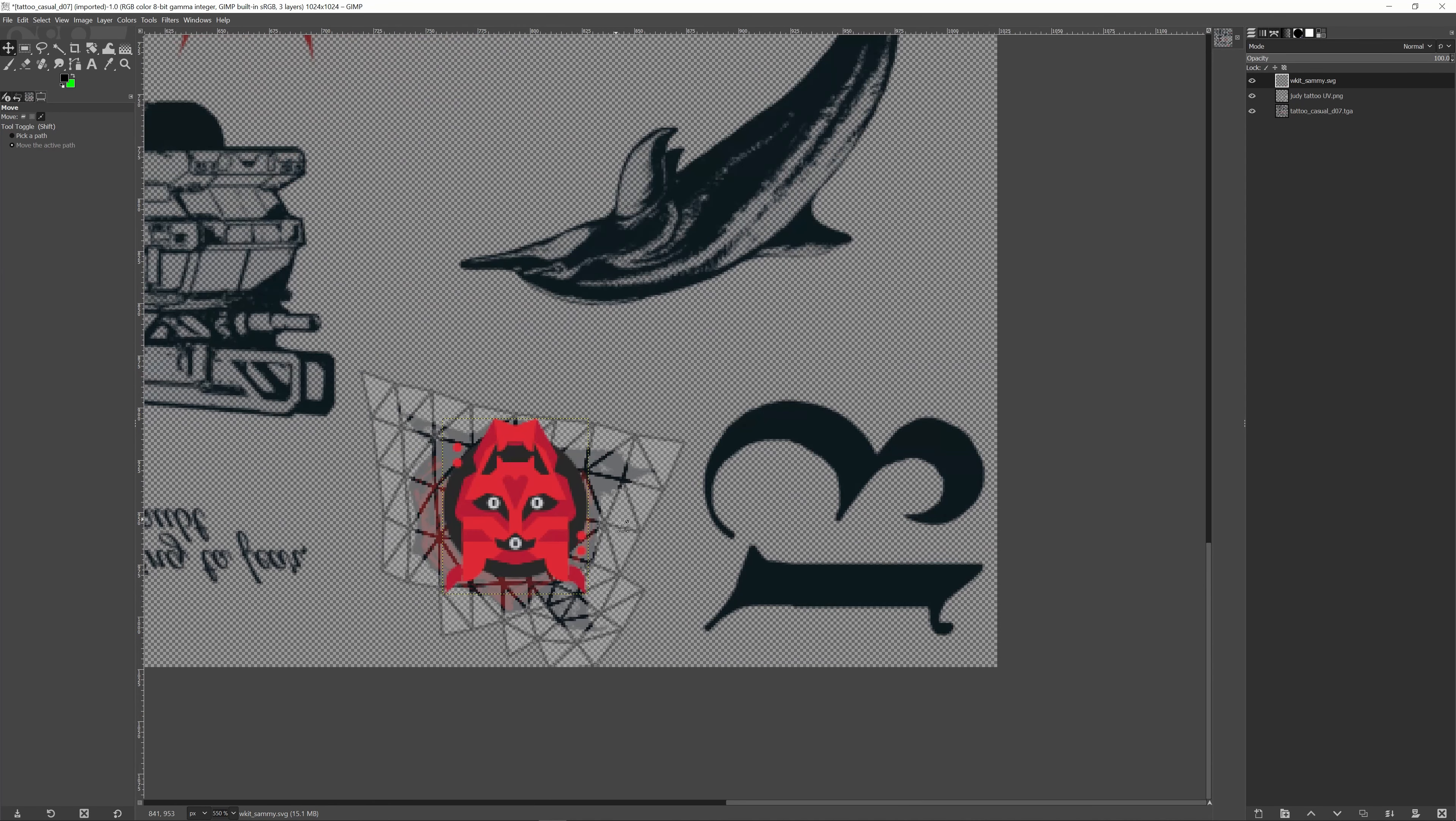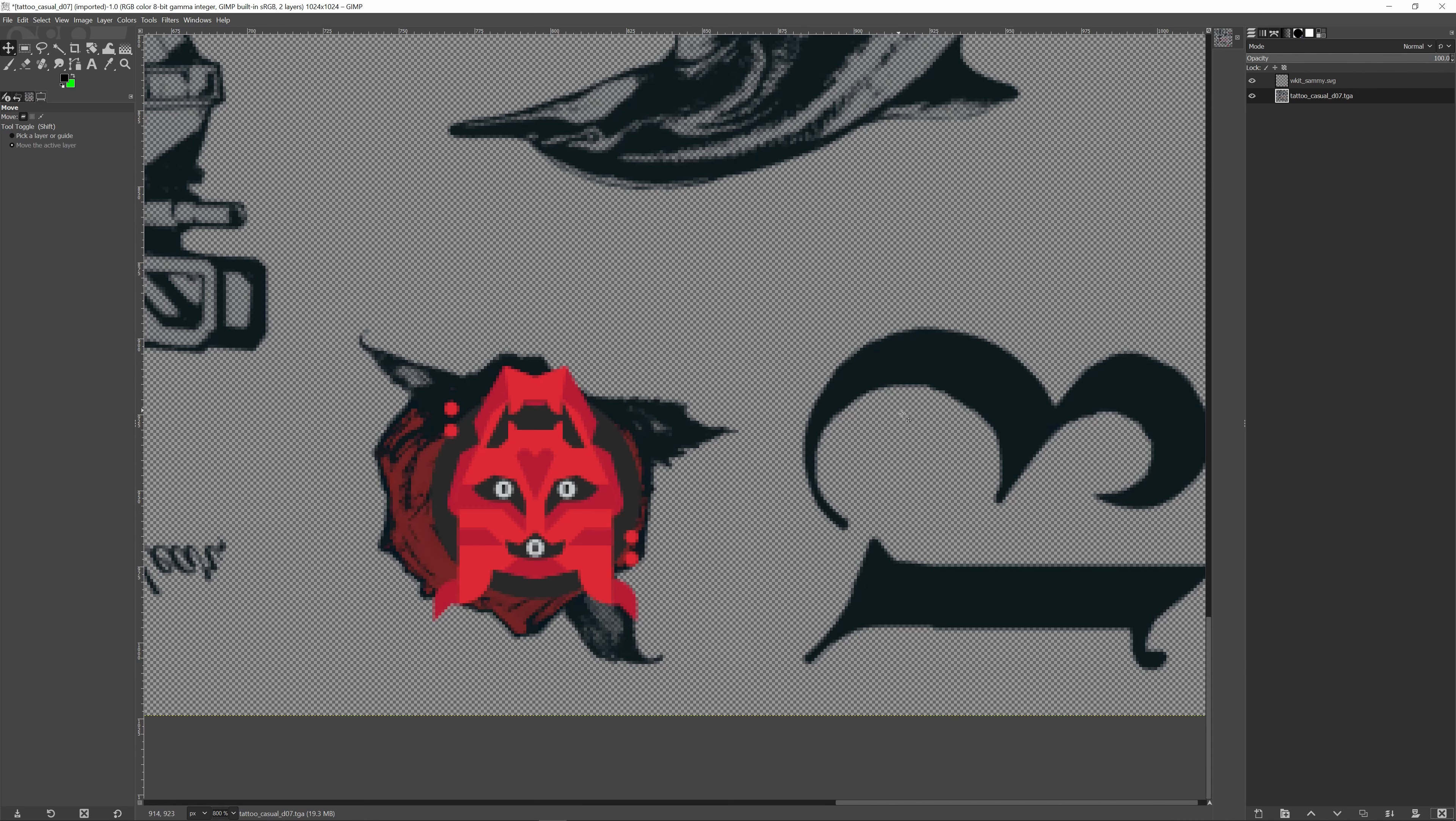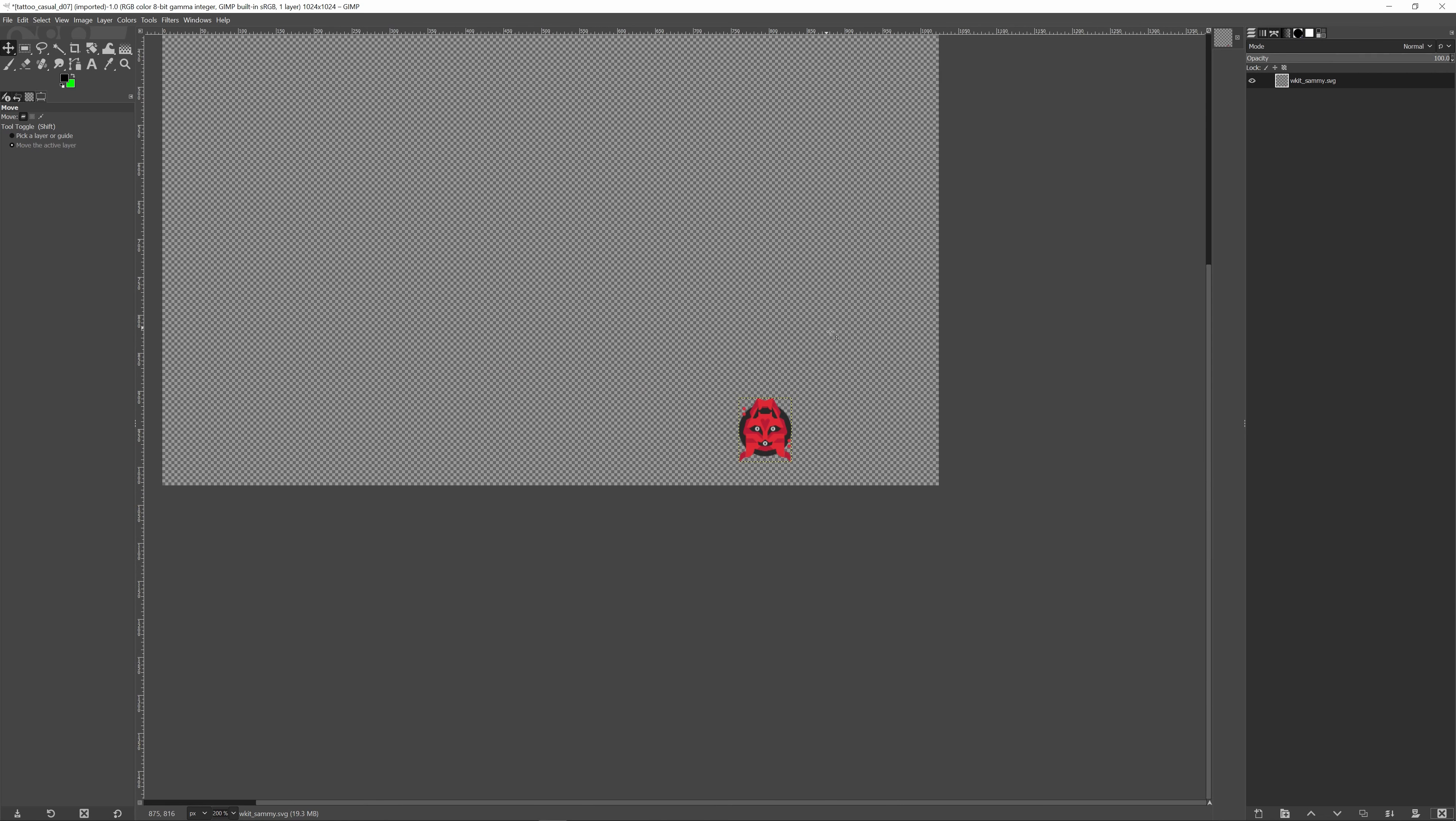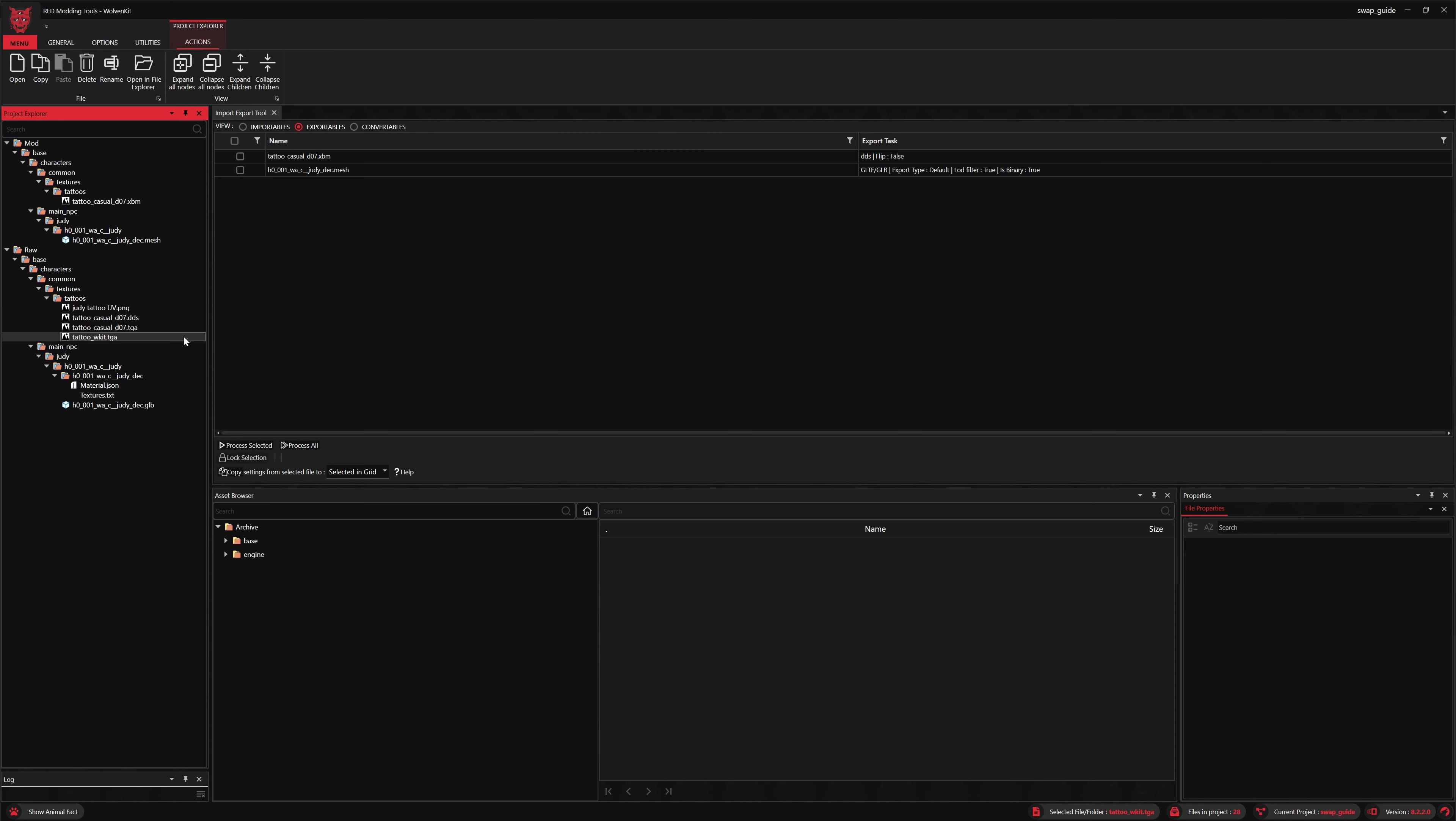Let's move that into place here. Take care that it's within the UV grid there. Delete the UV grid and the original texture here, so you've got just Sammy left for our new decal sheet. Go ahead and export that back to TGA. We'll find that within Wolvenkit.